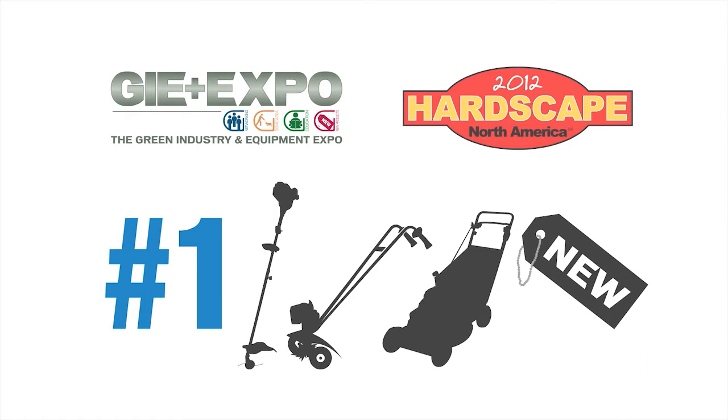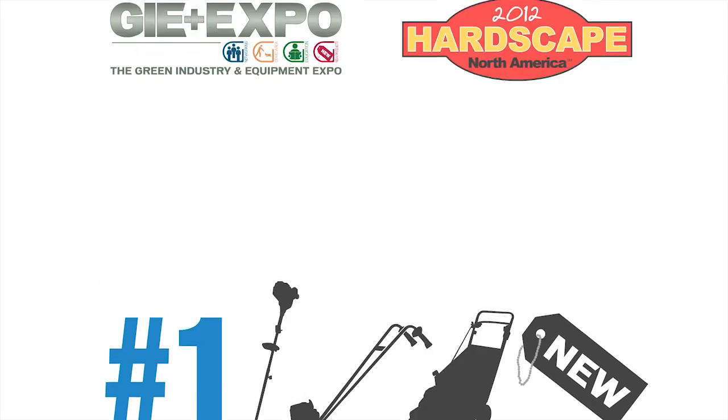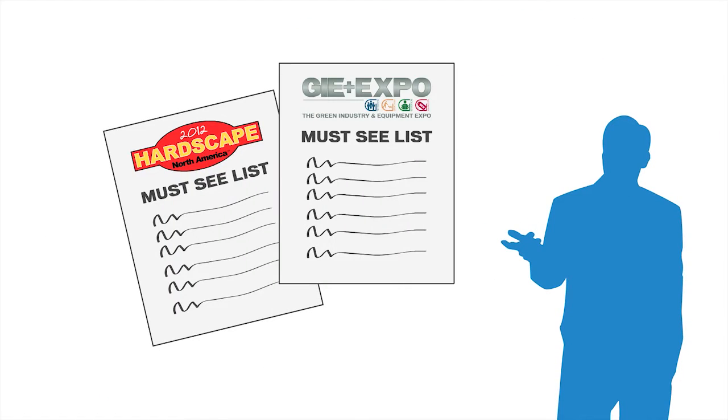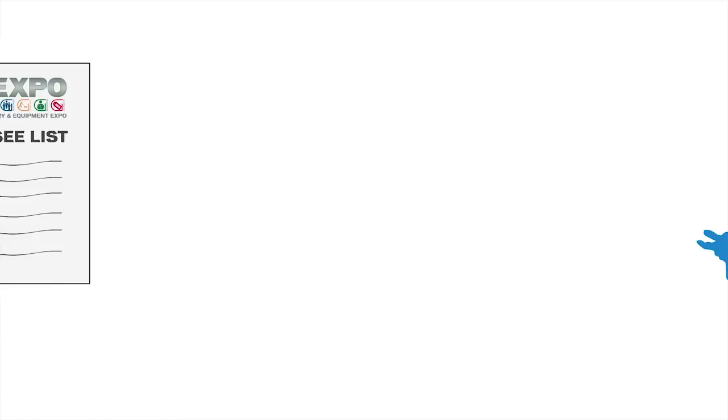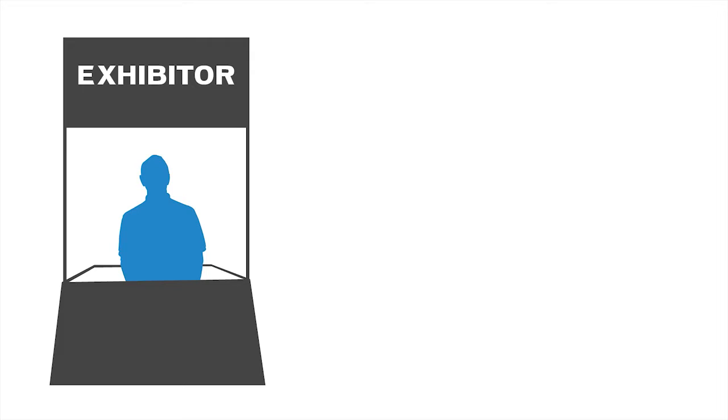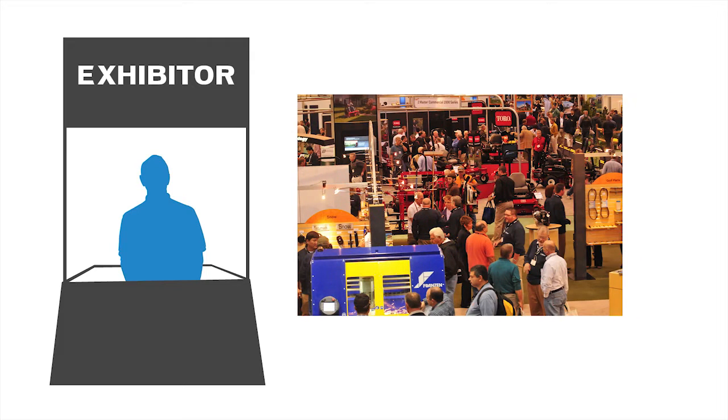Get qualified buyers to put your exhibit at the top of their must-see list by letting them know your booth is where the innovations are.